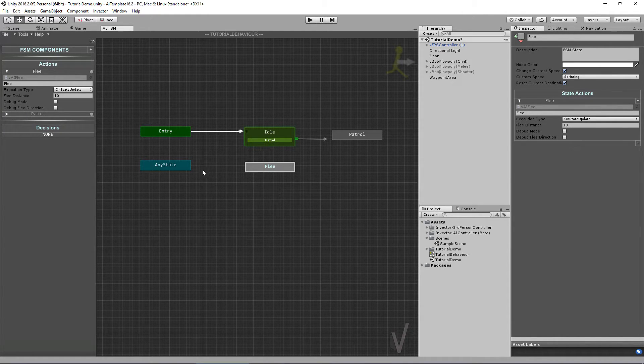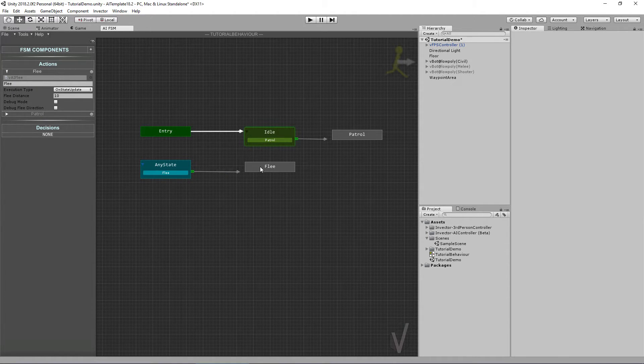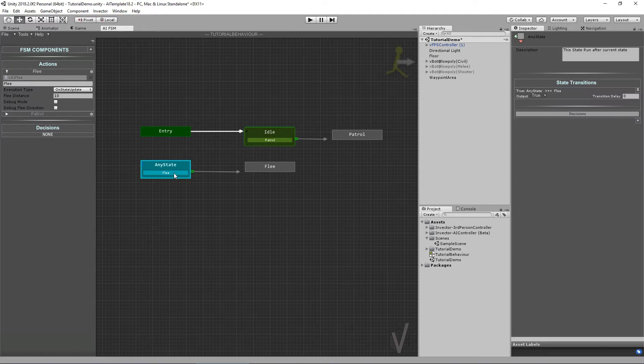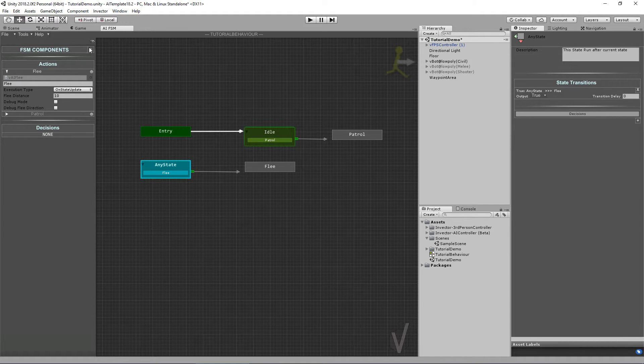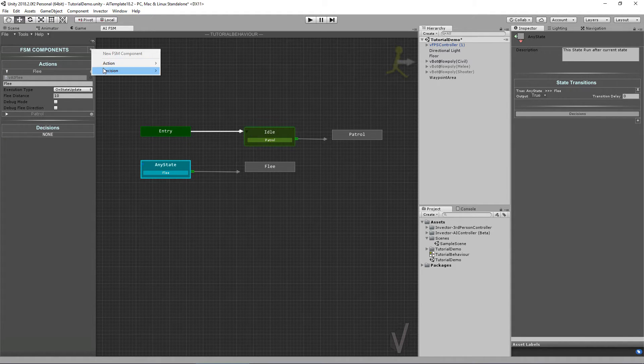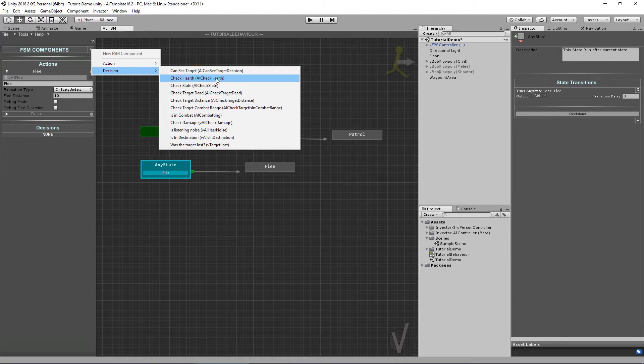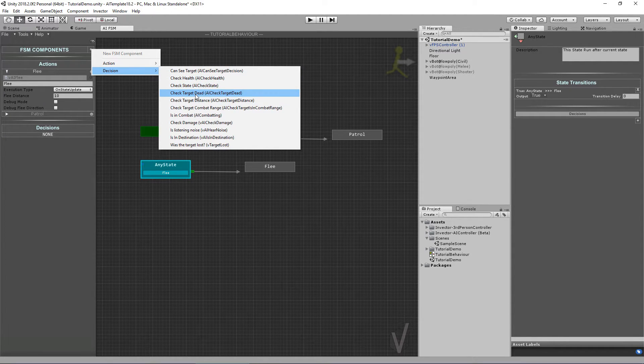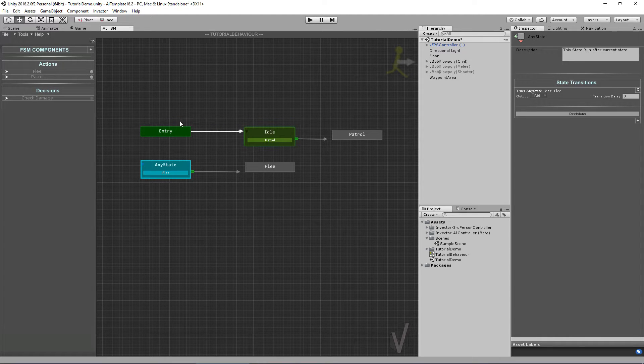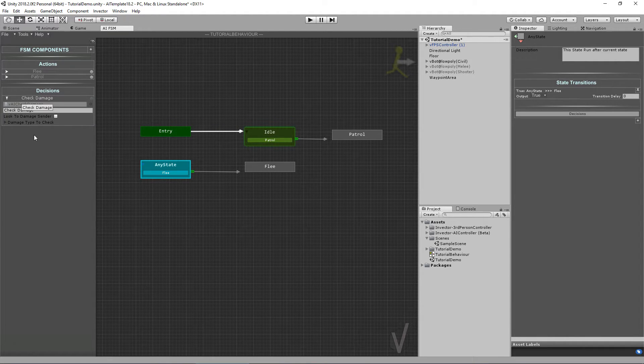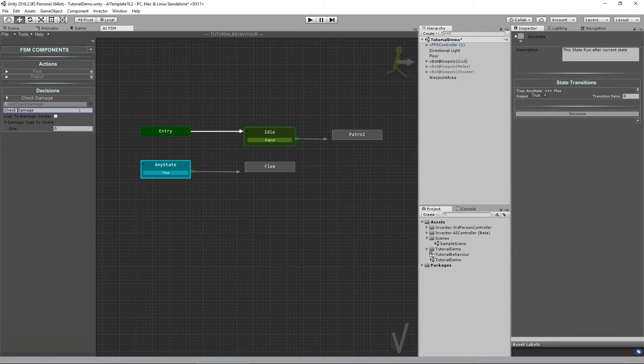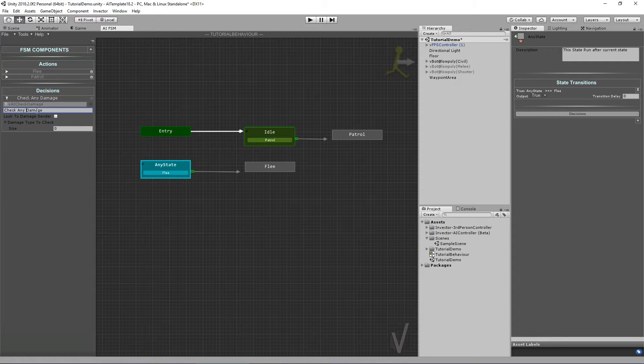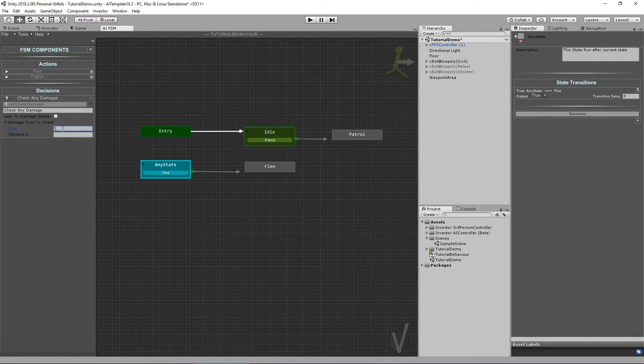Here is the flee distance that he will run. I want to enter the flee state at any moment if I take any damage, so let's add a transition from the End state to the Flee. Now we need a decision. We don't have any decisions yet as you can see here, so let's add a decision. We can see Check Target, Check Health, Check State, and what we want is Check Damage. In this case I want to check for any damage, so Check Any Damage.